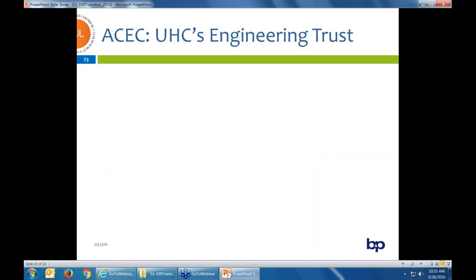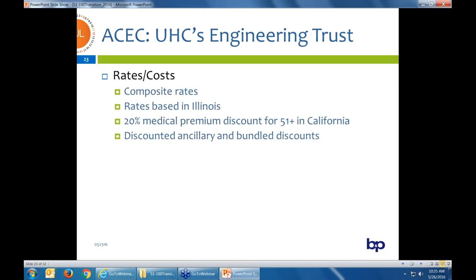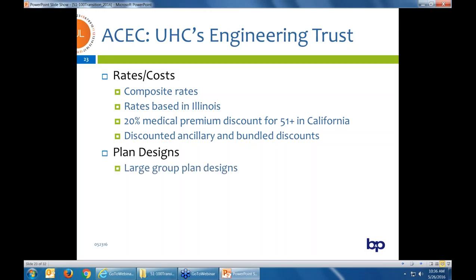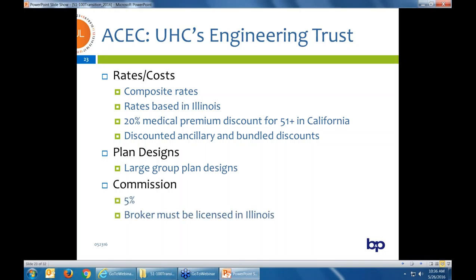The last composite rating option is ACEC through UHC — an engineering trust. This only works for groups that specifically have engineers. What's unique about UHC's ACEC product is it's actually quoted out of Illinois — meaning the group is probably going to see a 20% discount on the California premium because it's based out of Illinois, not California. They've got great discounts in ancillary and bundled discounts through UHC if you buy multiple lines of coverage. You get large group plan designs — richer than the small group market — and commissions are 5%, very competitive. You do need to be licensed in Illinois, so keep that in mind.